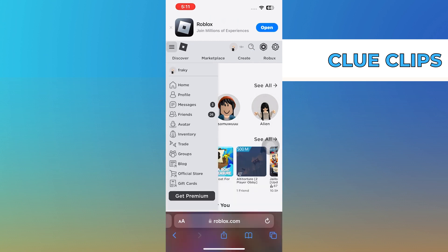Now, tap on the three bars on the left side close to the top. Then, in the drop-down menu, tap on the Avatar option.